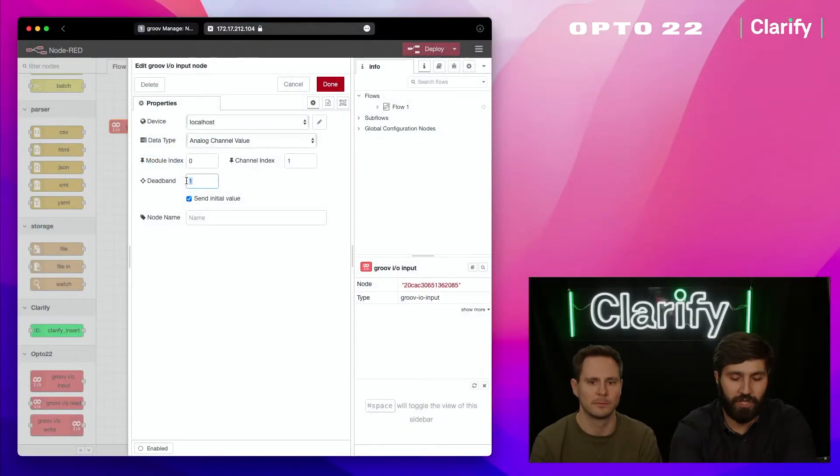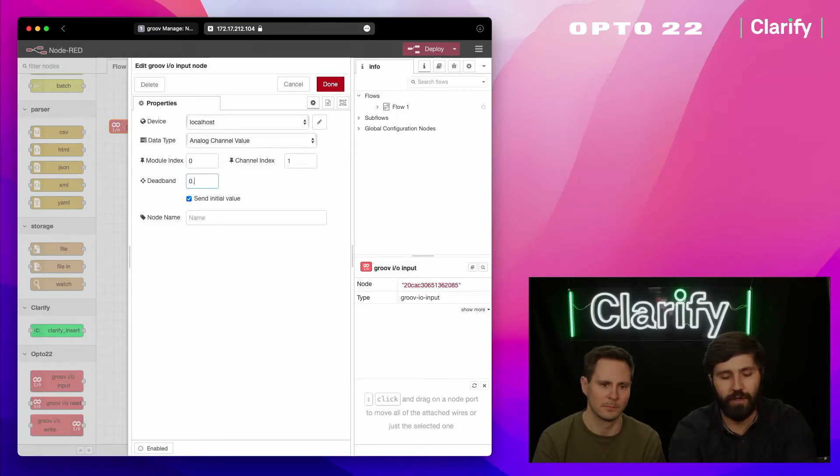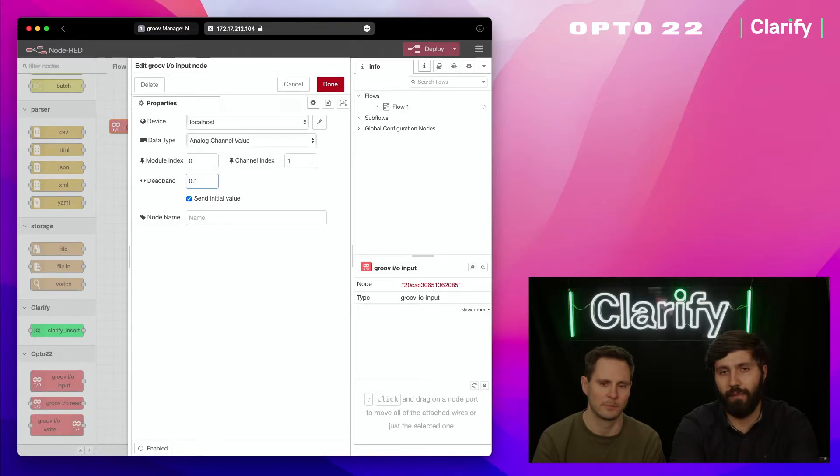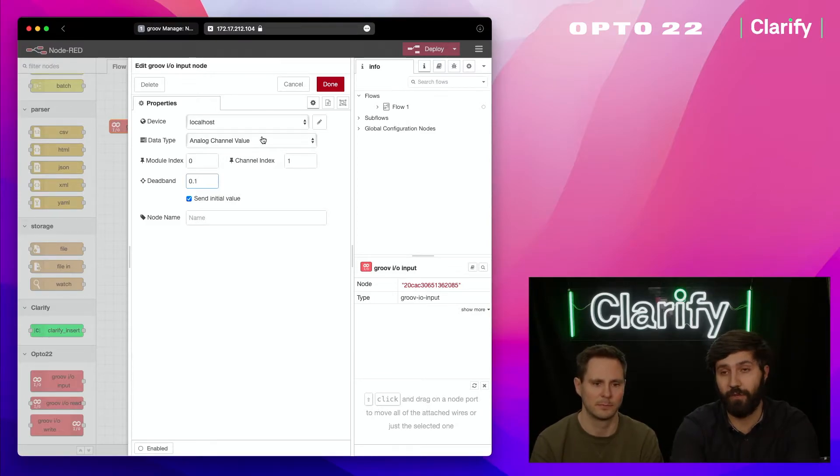I'm also going to change the dead button here, set it to 0.1, which is going to tell the device how little or much of a temperature change is needed in order for it to send a new measurement to the cloud system.